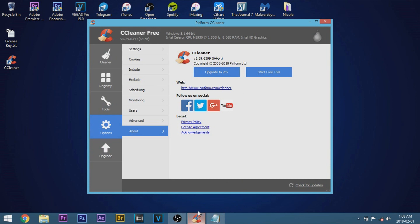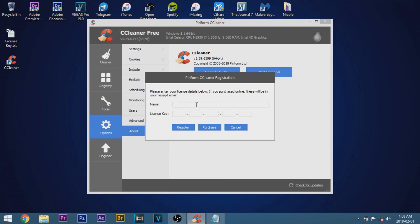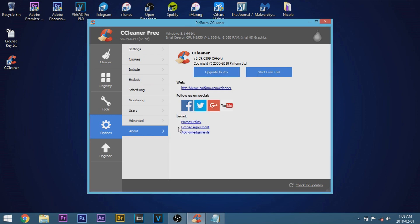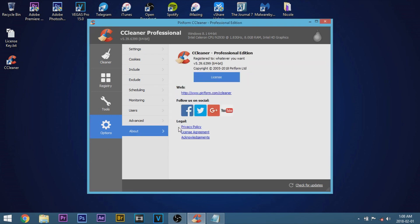Go ahead and open up CCleaner again. Click upgrade to pro. And then for the name you can have whatever you want. So I'm just going to put whatever you want. And then in the license key, go ahead and paste that and click register. And there you guys have it. Now as you can see we have CCleaner professional edition.